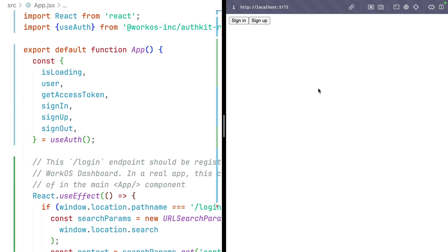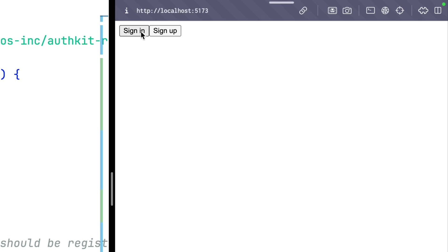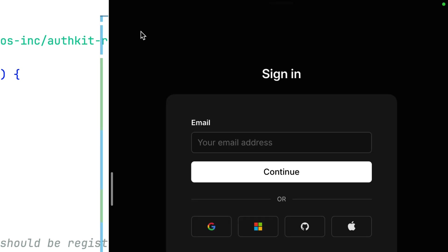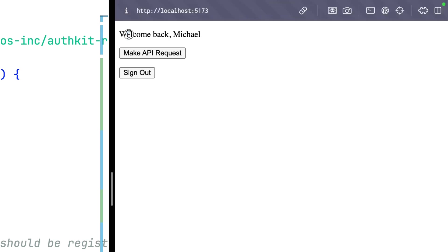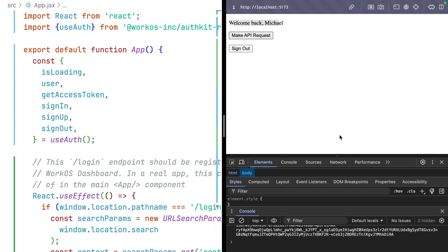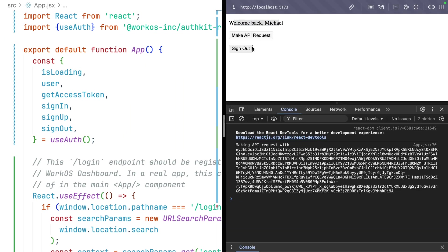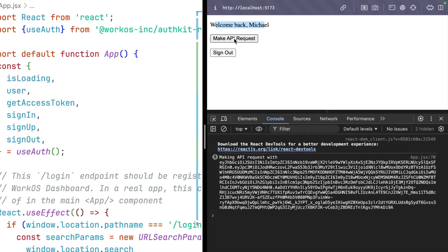Vite automatically refreshes our app where we can sign in or sign up. We get redirected to AuthKit and we can log in with email. I'm going to choose GitHub since I'm logged in with that right now. Get a nice little welcome back Michael Chan. We can make API requests that will log out our current access token. We are ready to start cooking.